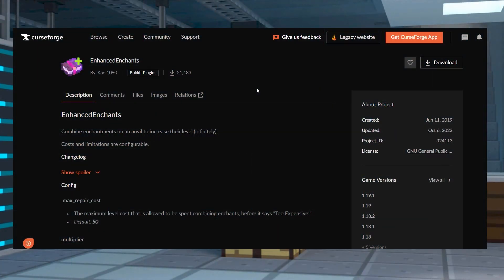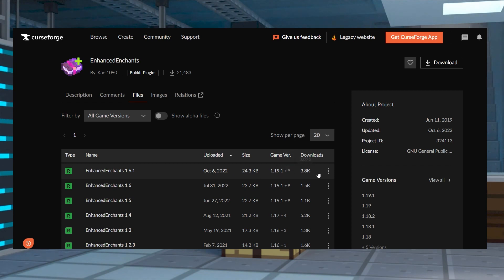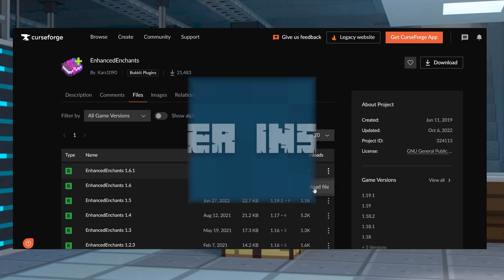To start the download, head to Enhanced Enchants on CurseForge and then select Files near the top, and then find your desired game version and click the download button on the right-hand side.